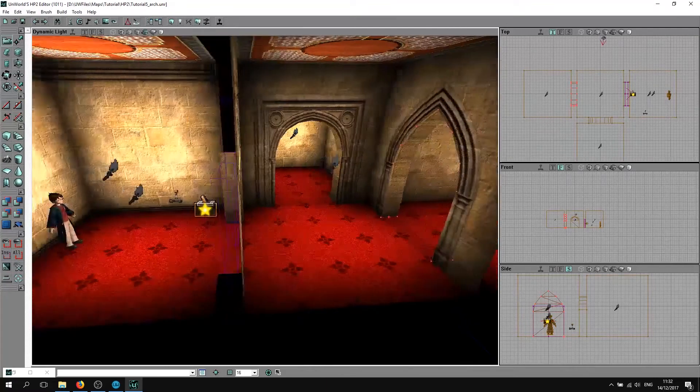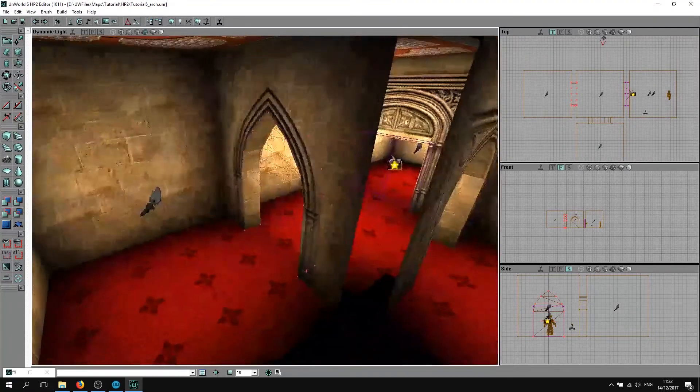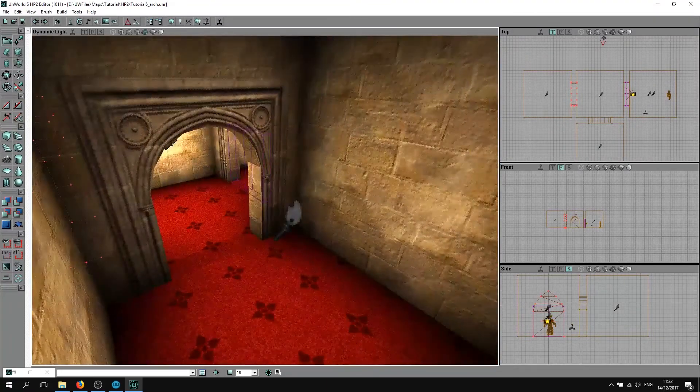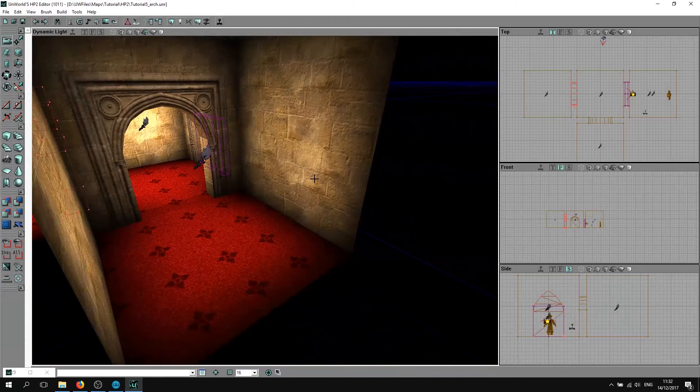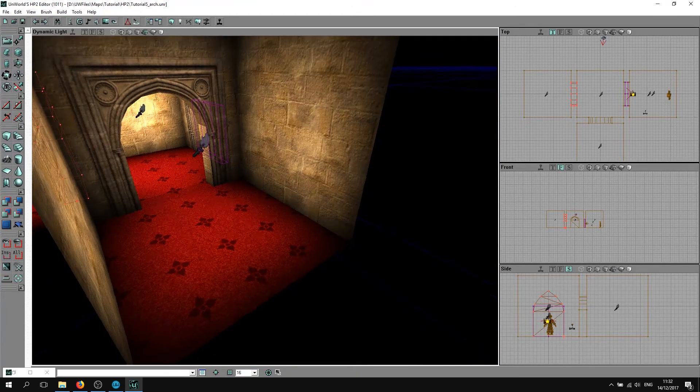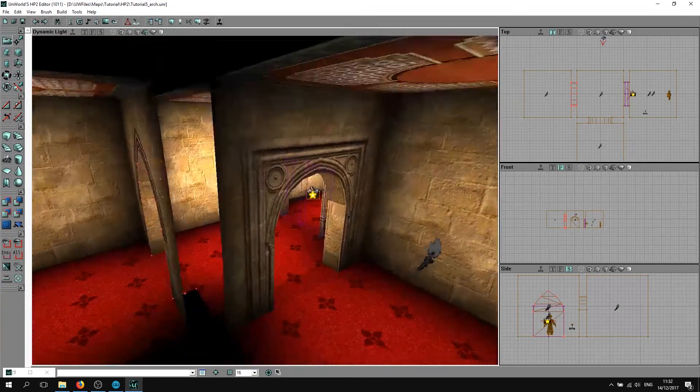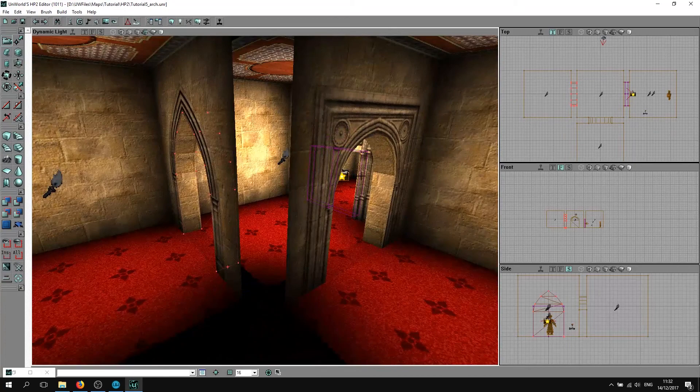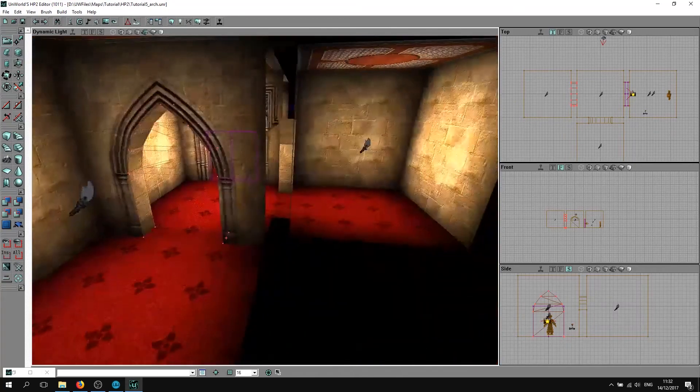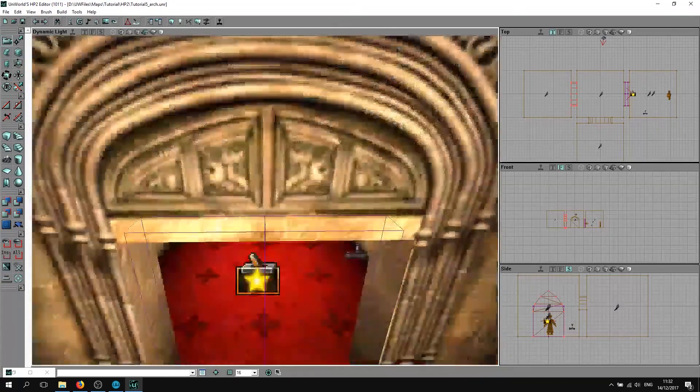If you build this, there we go, you've got two great looking arches. This should make your levels look a lot better if you're making secret areas or just doors or anything really.